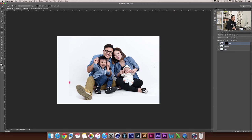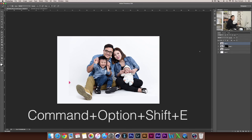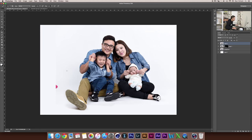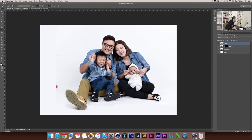To fix this, we need to combine all the layers together using Command, Option, Shift, and E. Then we're going to use the brush tool, select a very similar color, make the brush bigger, and paint over this transition line.